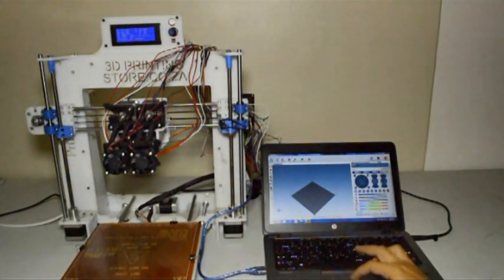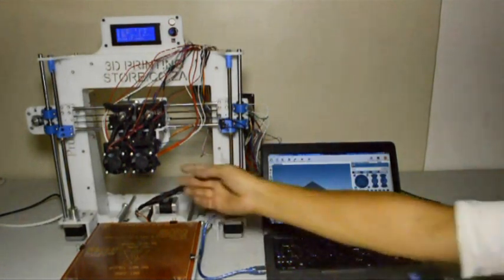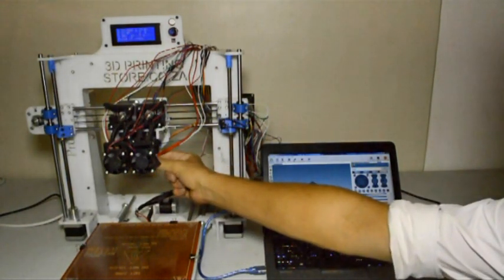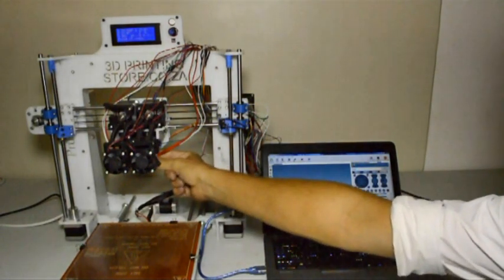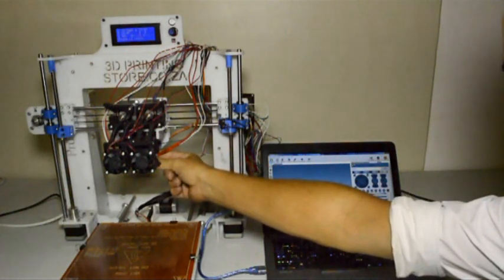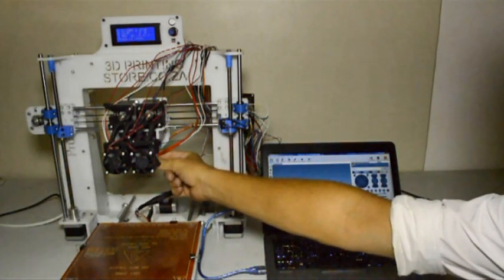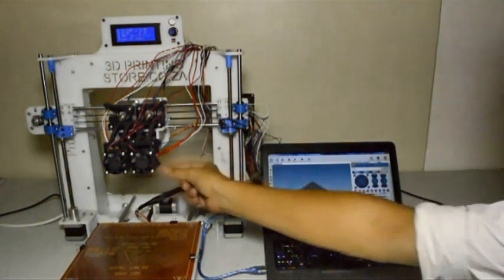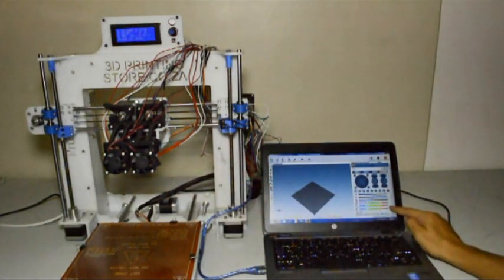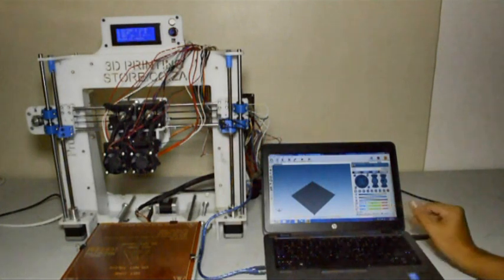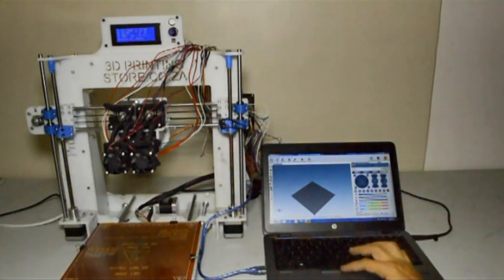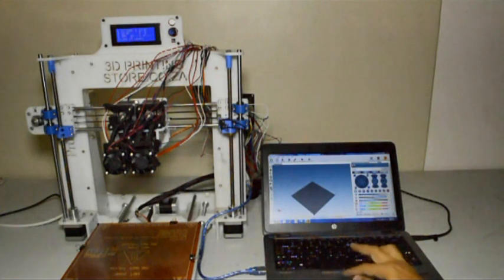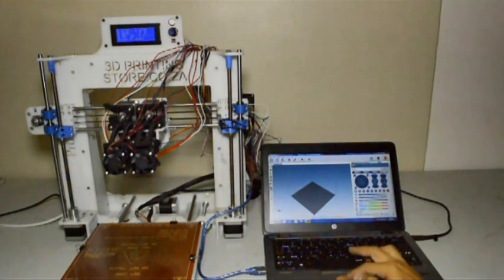Now we will switch on extruder one and you can keep your finger on the heater block to see if it gets hot. Now we want to check if you can feel that it's getting hot and secondly that extruder one, the temperature is increasing in Repetier host. Once you've confirmed that, you can stop it.